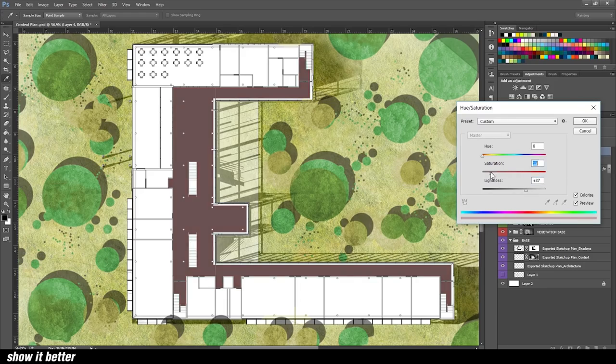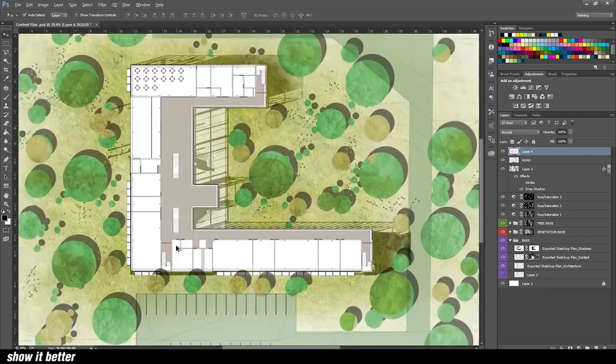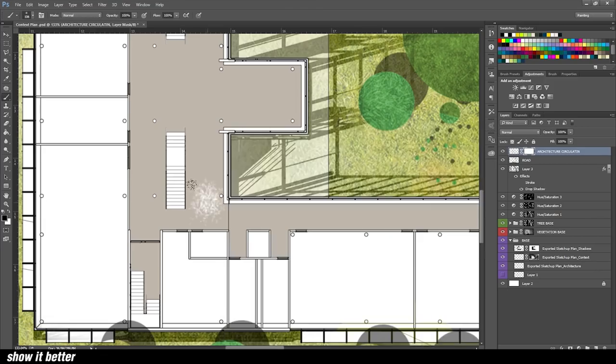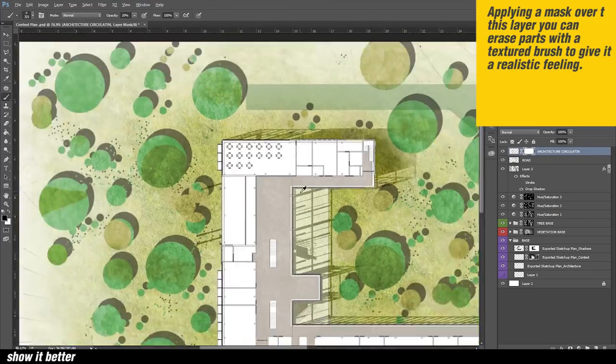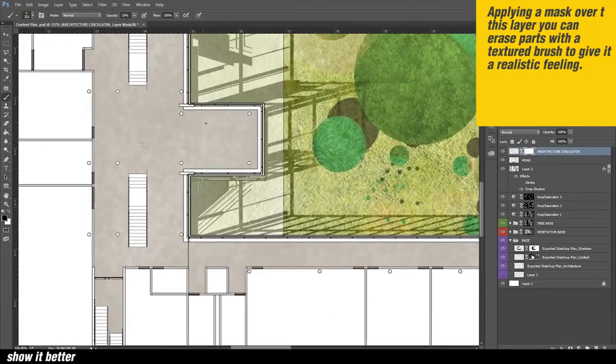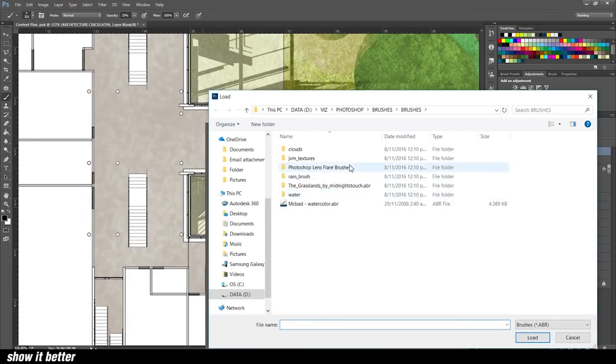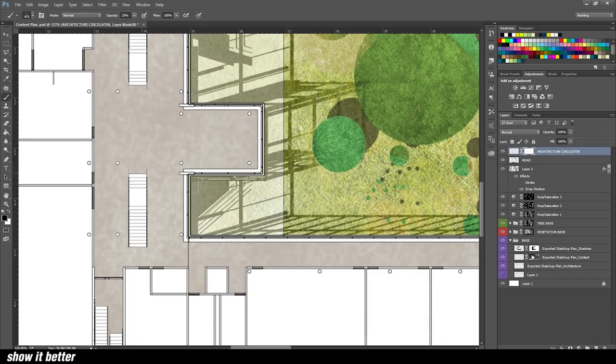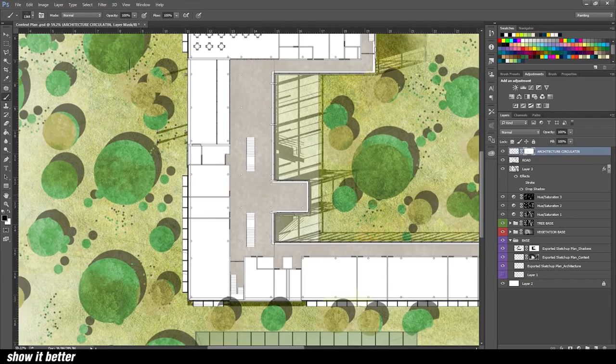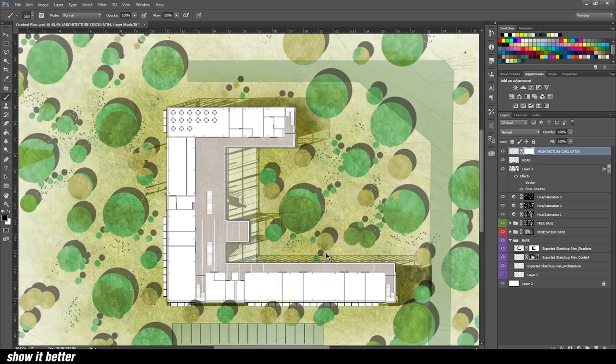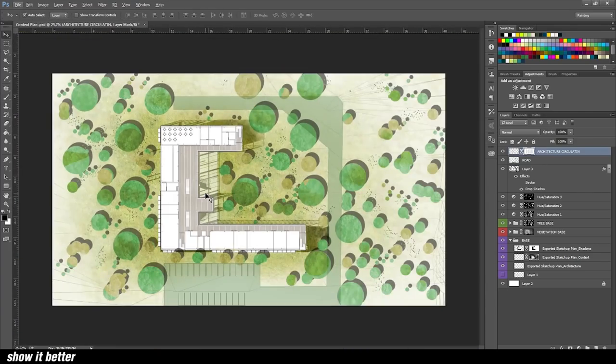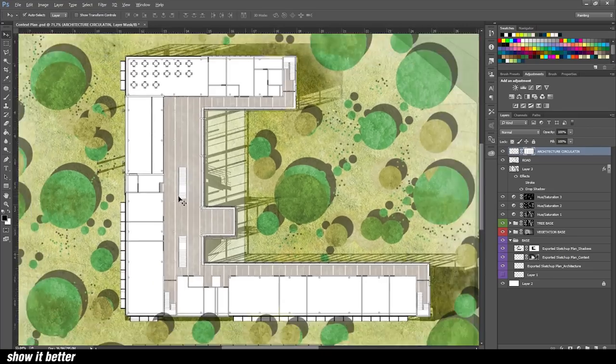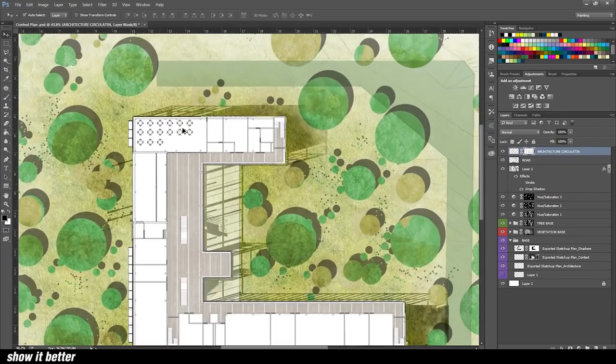Another step we're going to do is go inside of our buildings, select for example the circulation space, and create a new layer and color it differently so it can stand out much more. You can color it red, white, gray, whatever. Also what I'm doing is creating a mask over it and applying textures to it.